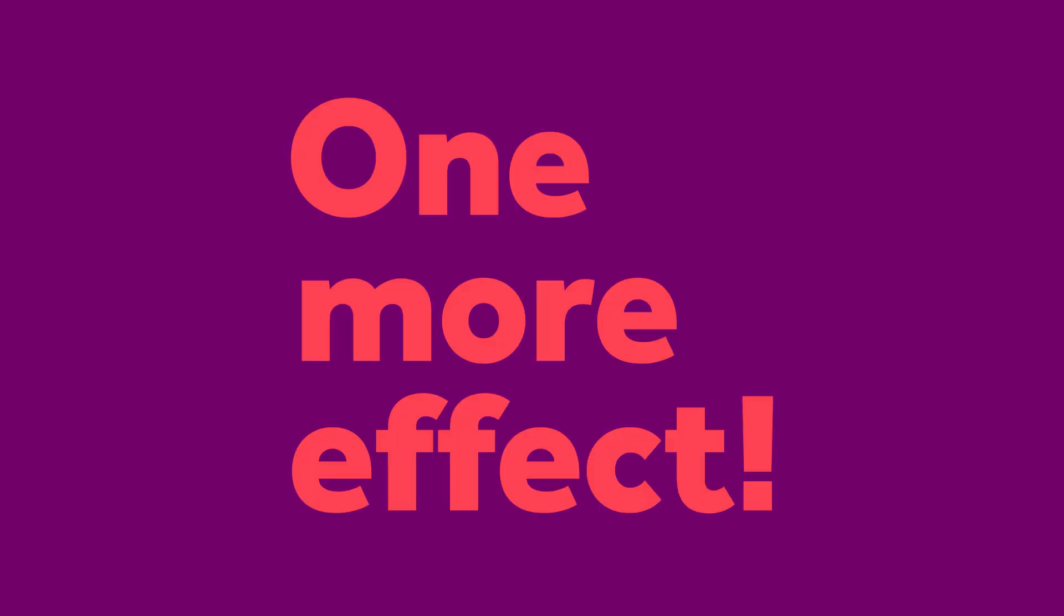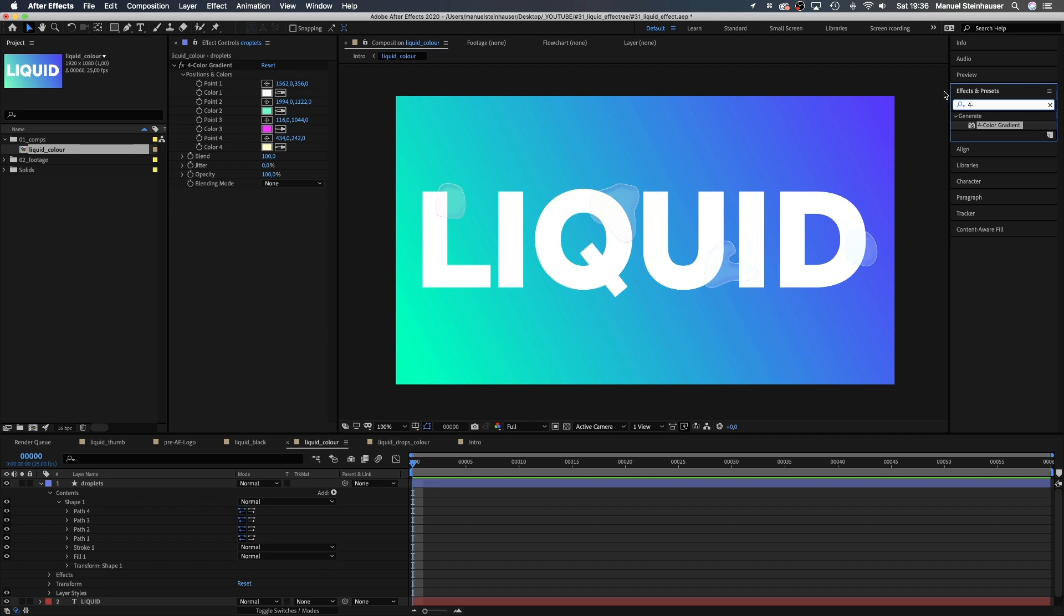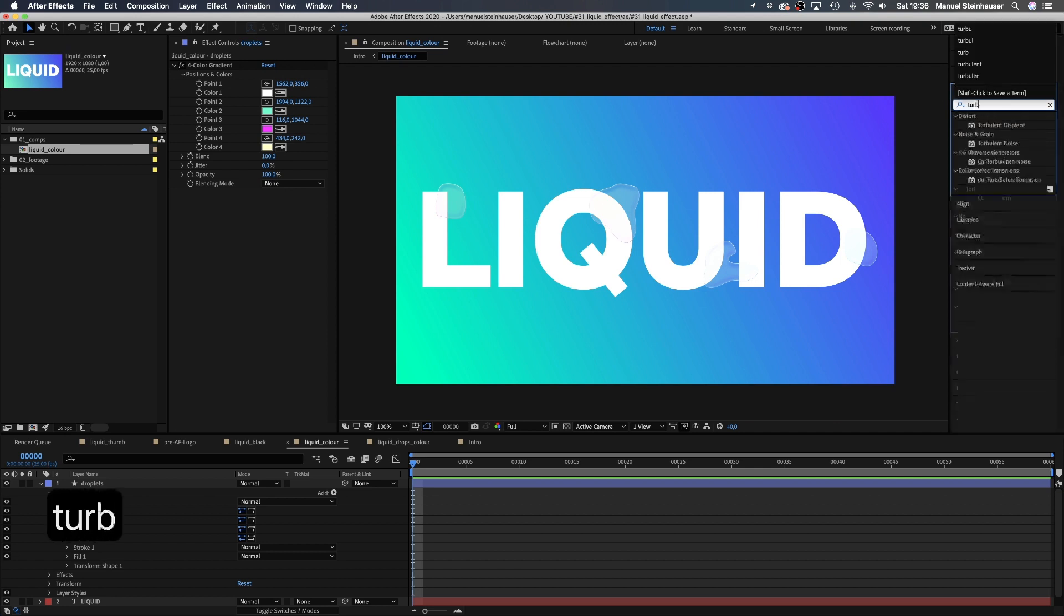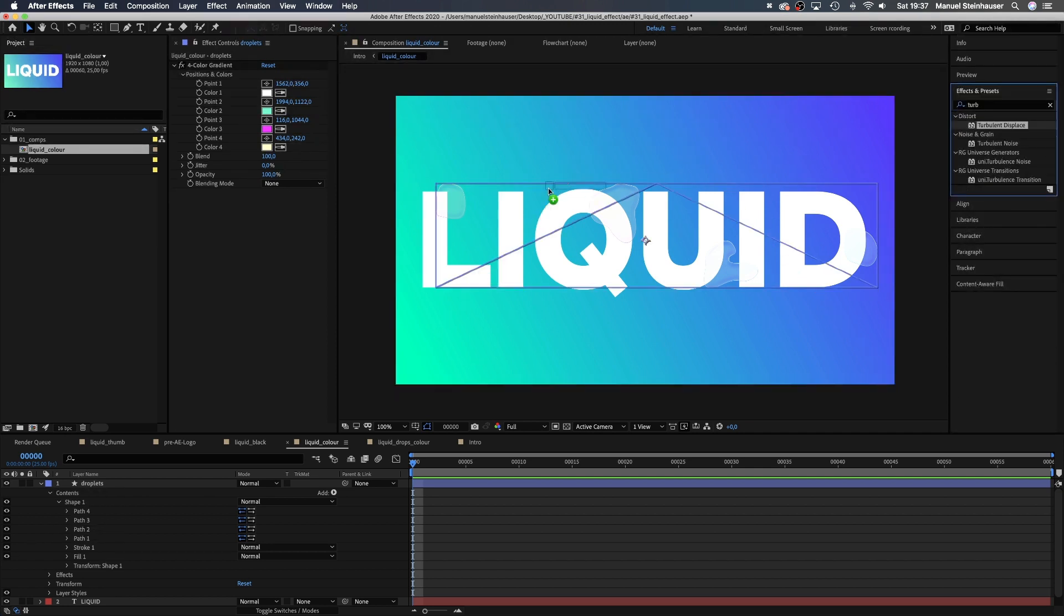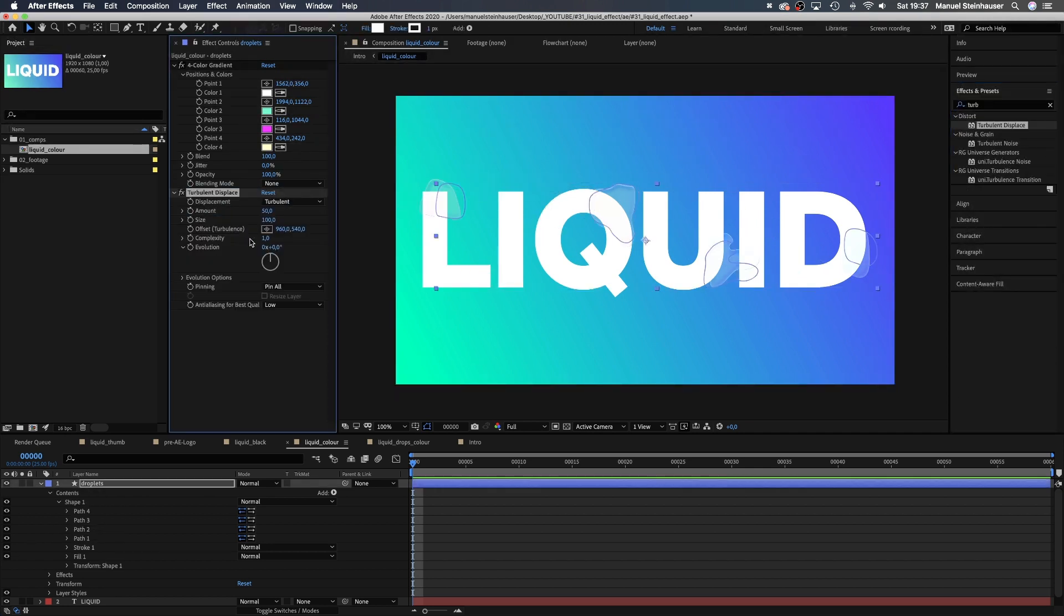Then, let's add one more effect. One of my favorite is turbulent displace. This adds more detail to the shape and some movement.